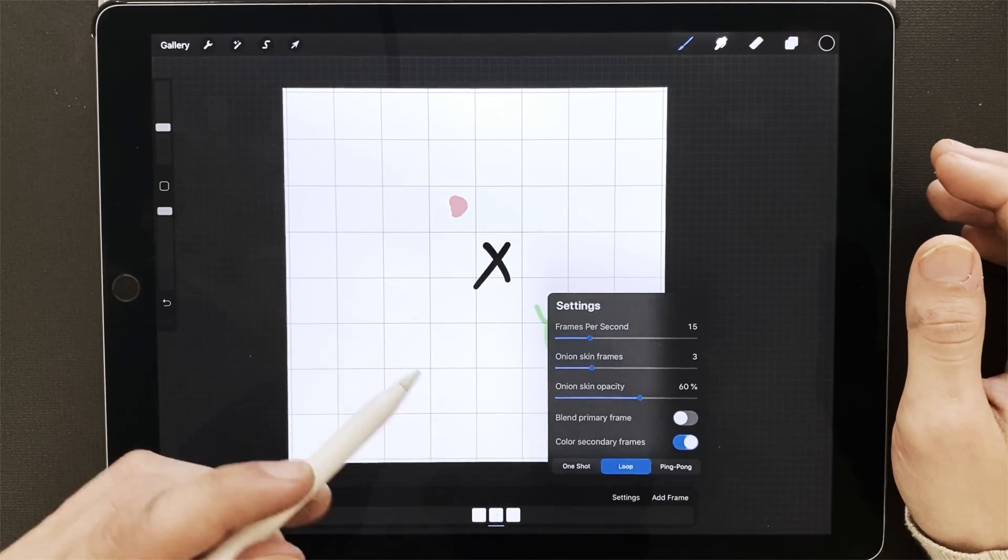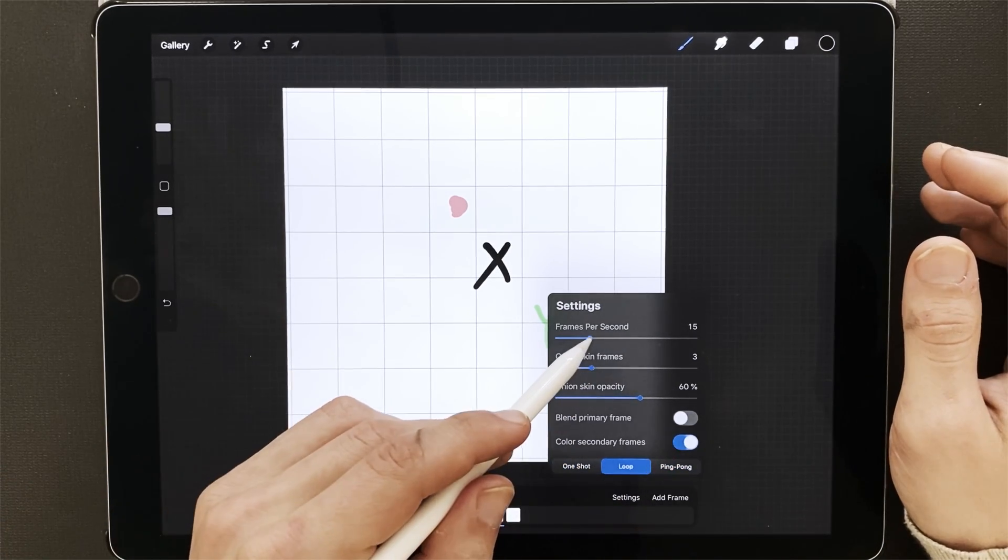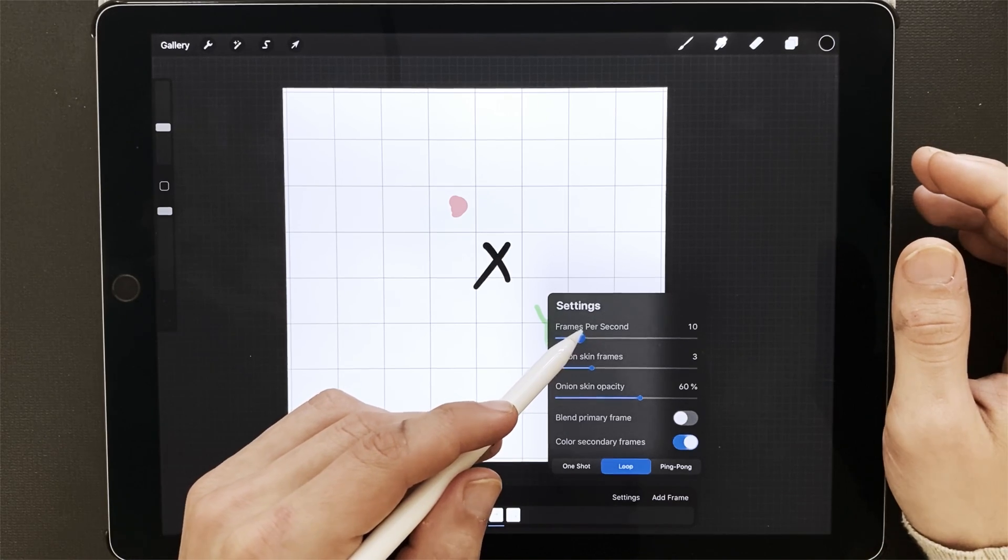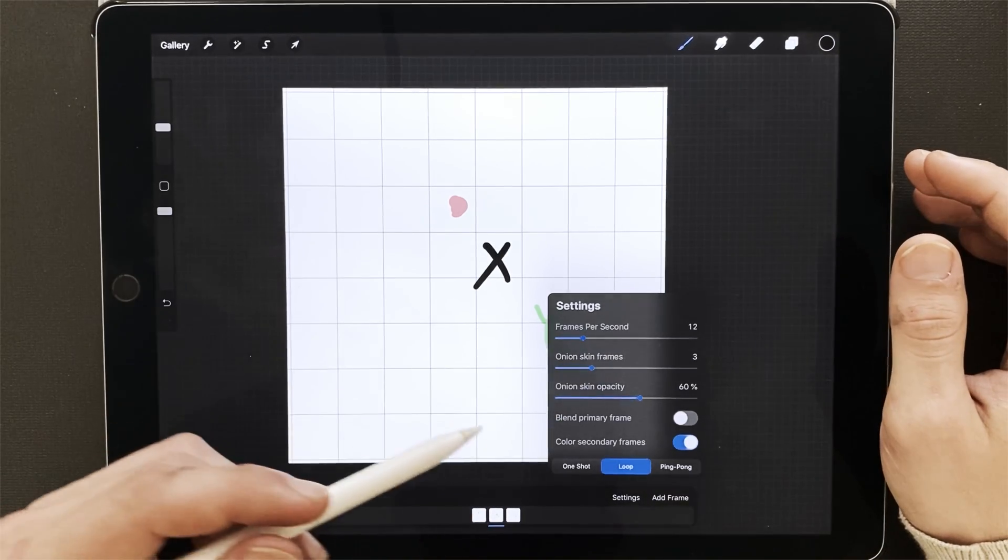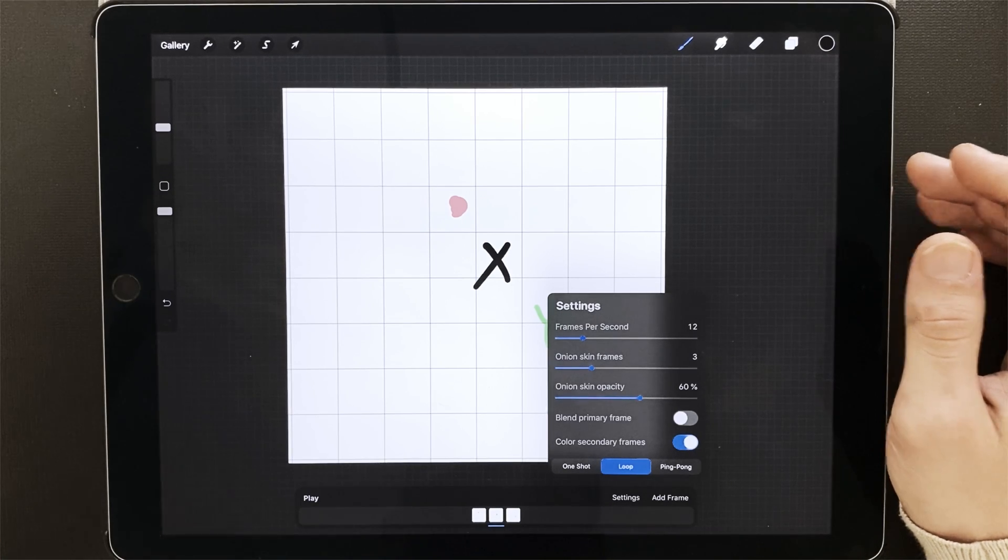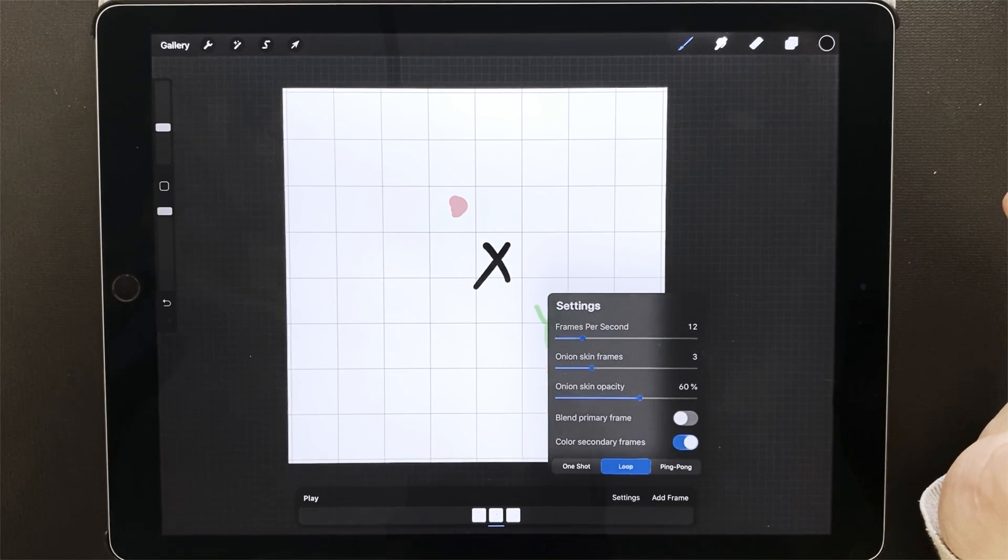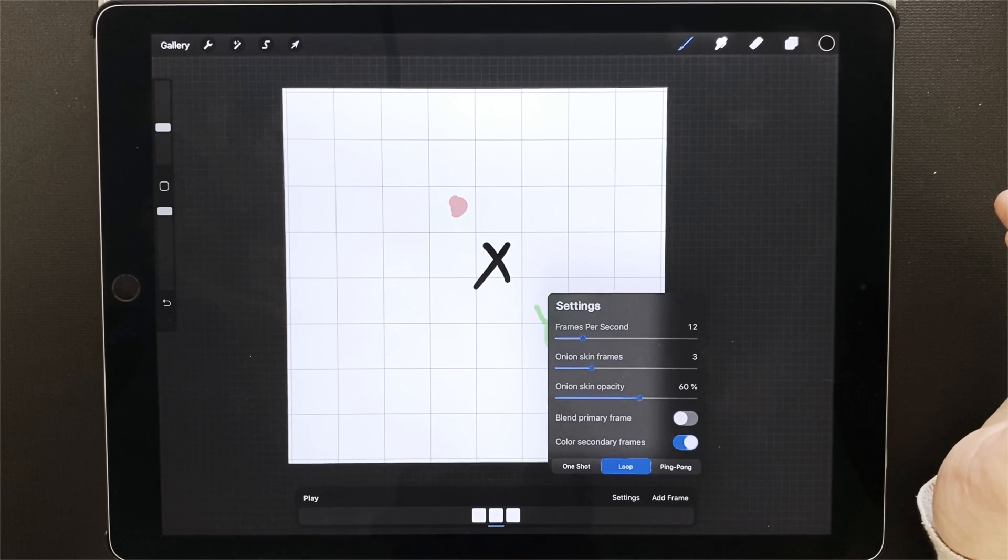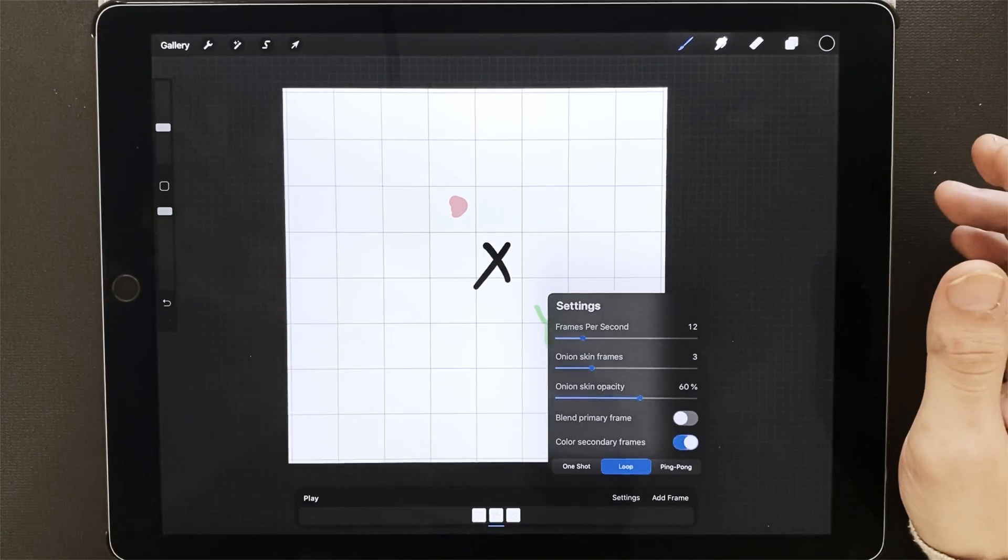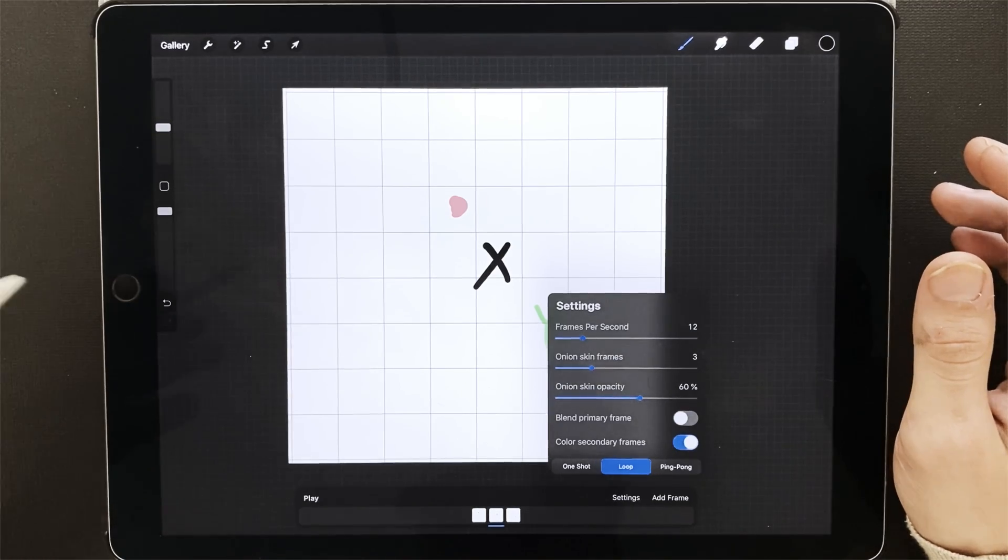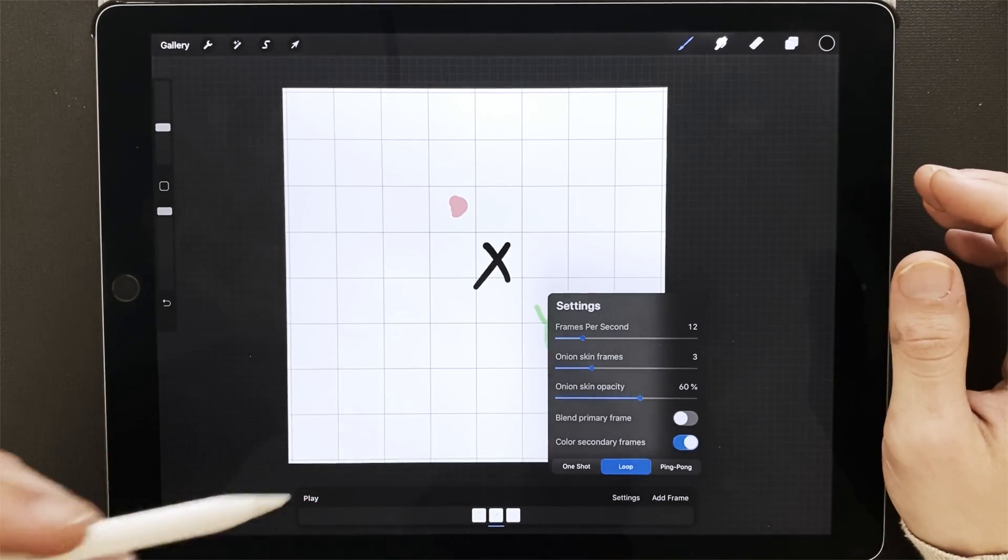So let's start with loop. Let's turn the frames per second to 12. So standard would be 24 frames per second, but it just depends. A lot of things are made at 12 or 17. It just depends on what you're making and what you're comfortable making. Obviously, the higher frames per second, the more frames you need for your animation.